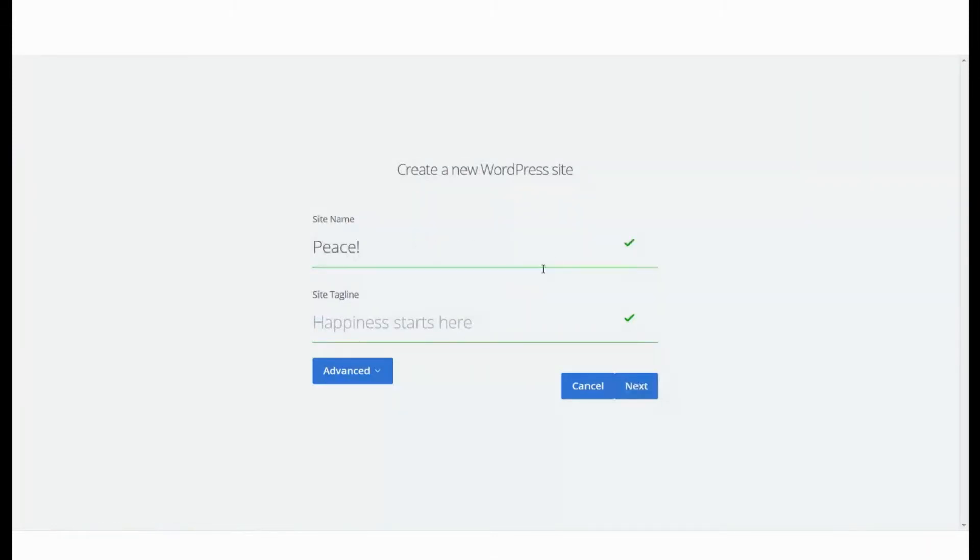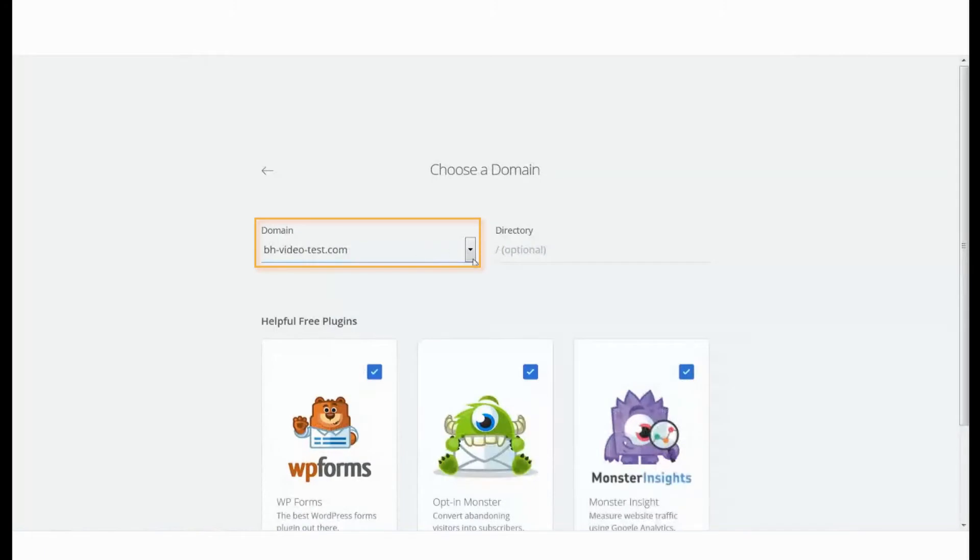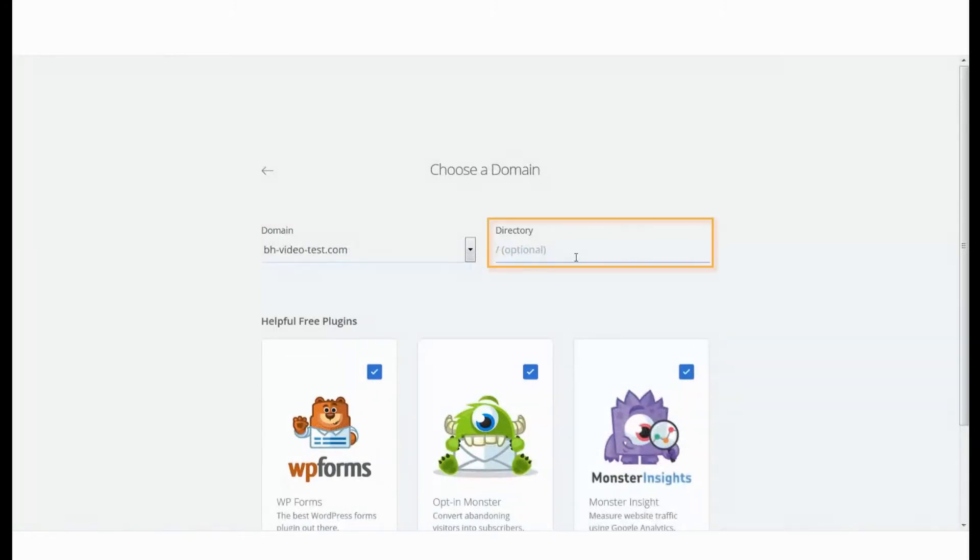Add the relevant details like site name and site tagline. After this, click Next. Choose the domain name that you want to install WordPress on. You can even mention the directory, but that is optional.